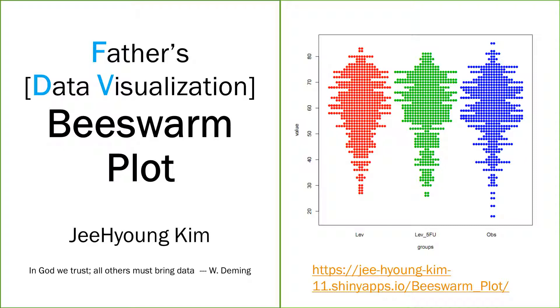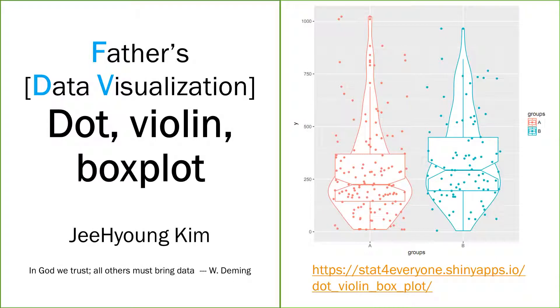Today I'm going to talk about beeswarm plot. It is a kind of dot plot. You already know dot plot. Actually, we made a similar plot like this.